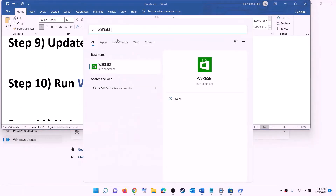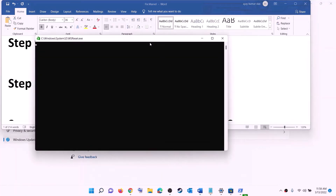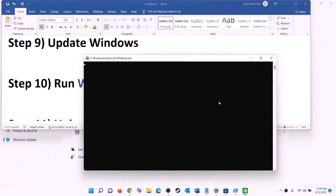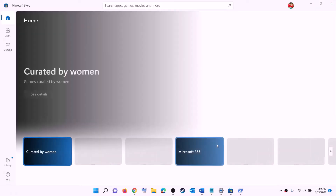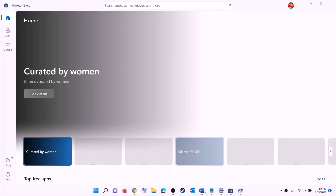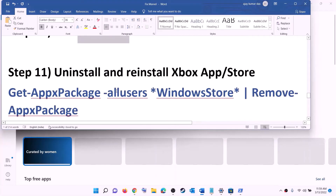The next step is to run the WSReset command. Type 'wsreset' in the Windows search box and click on it. This will open a black screen — do not close it. The black screen will go away on its own and Microsoft Store will open. Then open Xbox app or Microsoft Store and try to install the game.